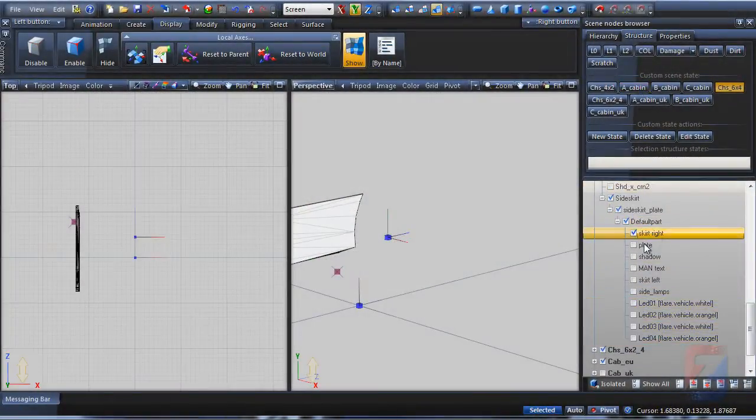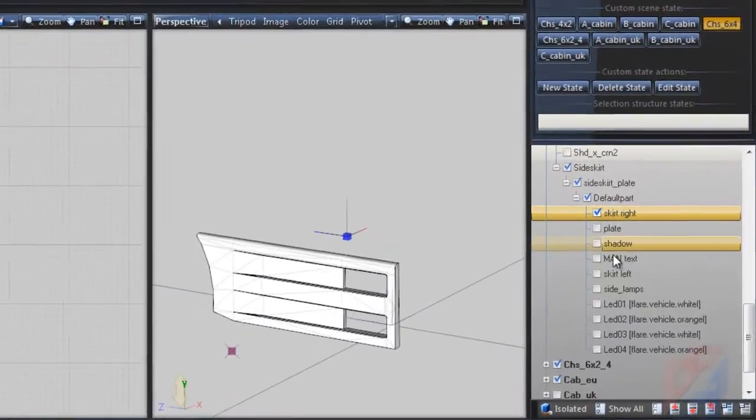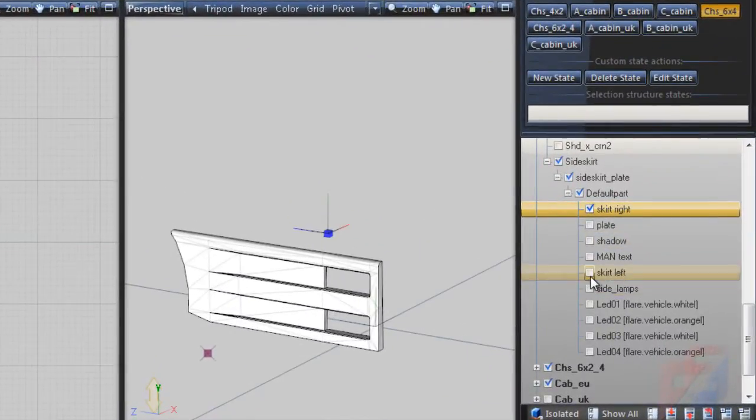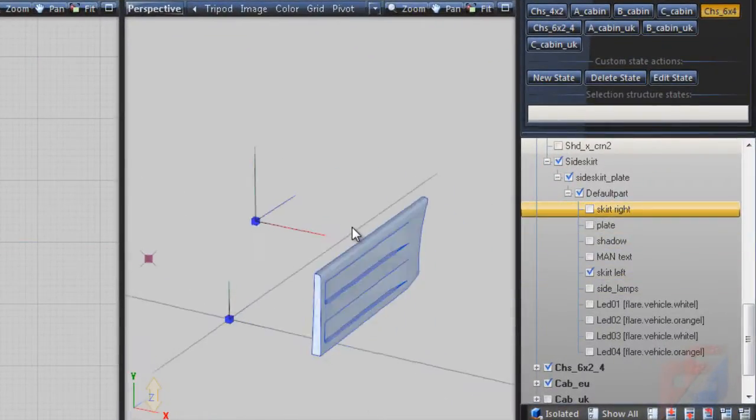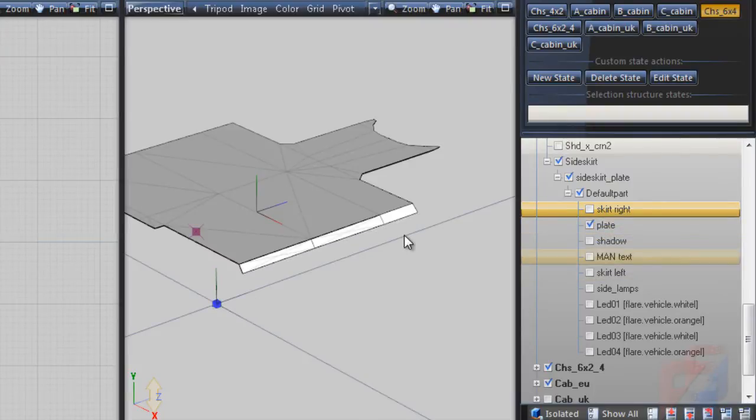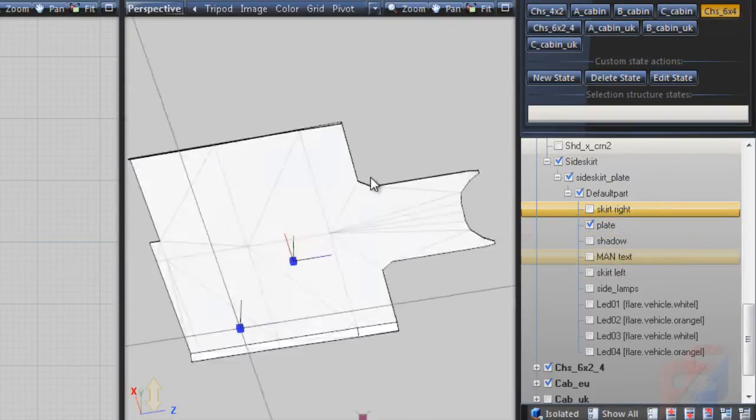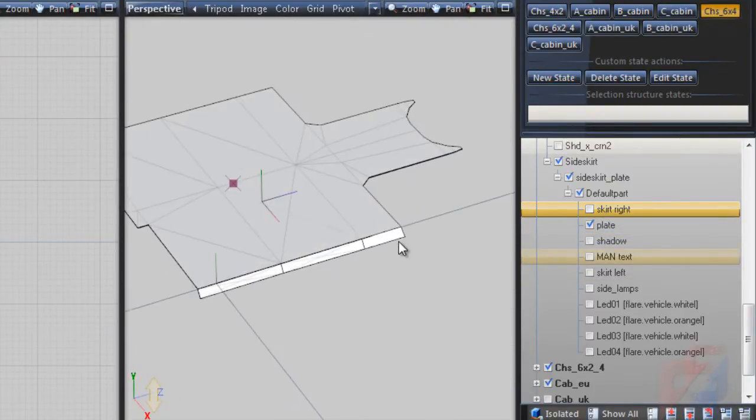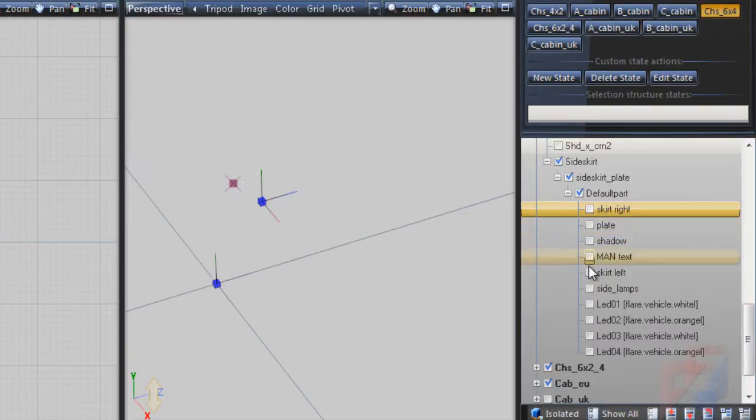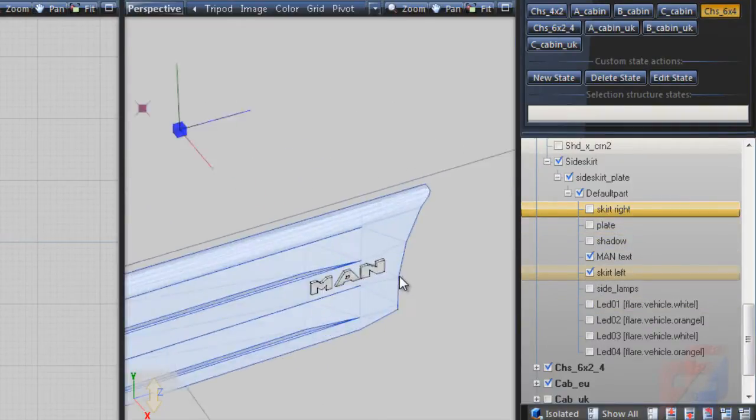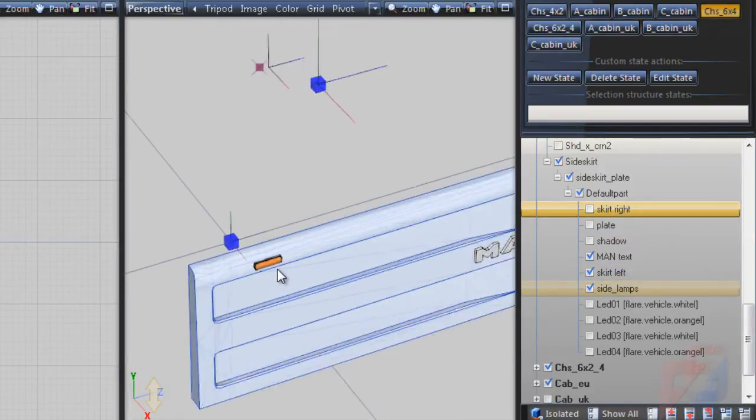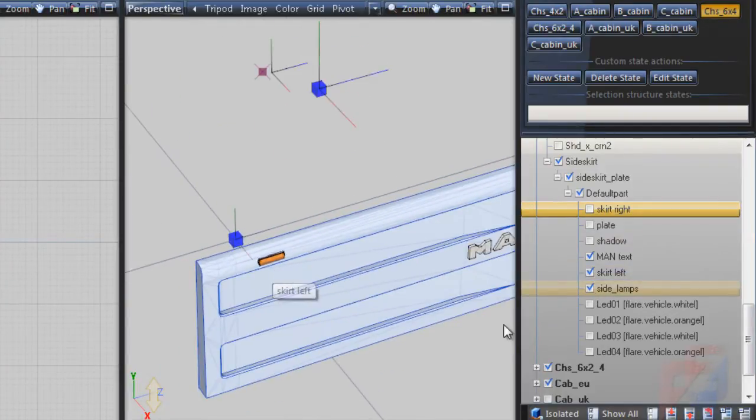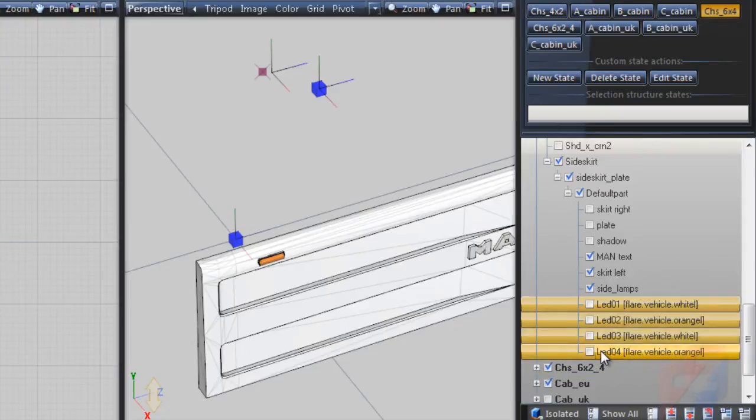The skirt is made out of several parts: the right panel, the left one, a plate on top of them, a logo on the left side, a set of lamps on each side, and 4 flare effect dummy nodes.